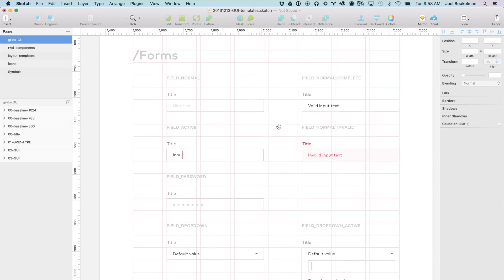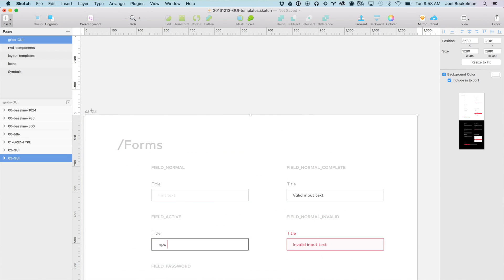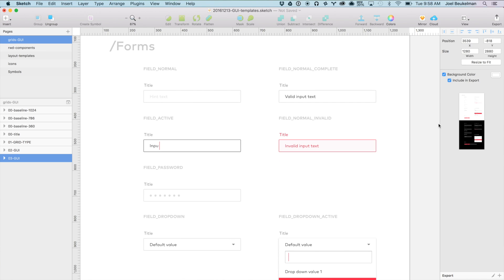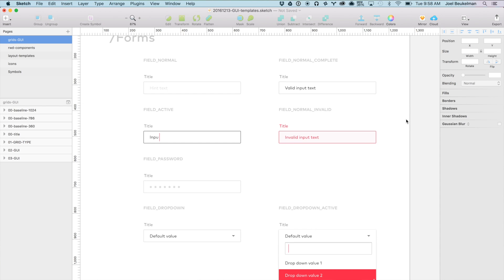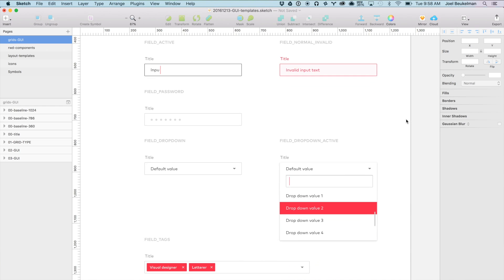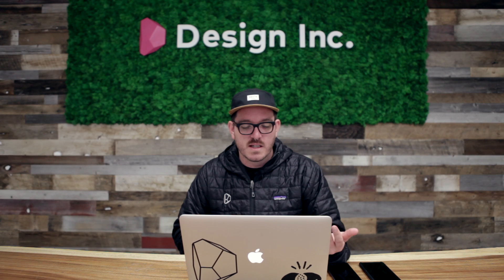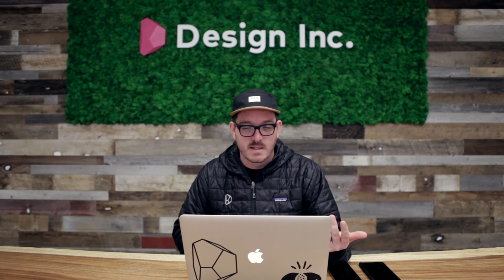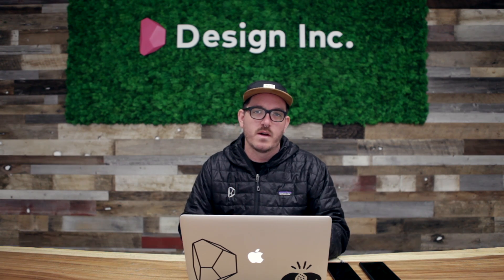The last page in this grid GUI document covers all form fields in their normal, complete, active, and invalid states — regular text fields, passwords, drop-downs, and tags — in both light and dark. This is all basic stuff, but once you've fleshed out a UI and understand the overall language, it's nice to have the source file as the go-to source of truth.